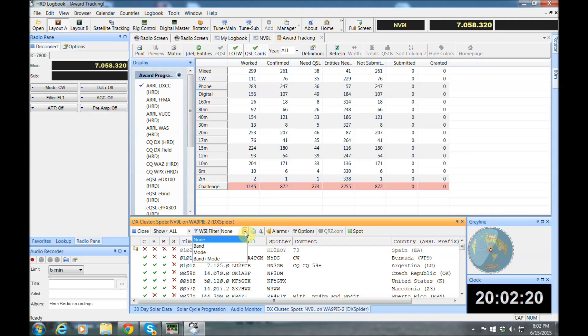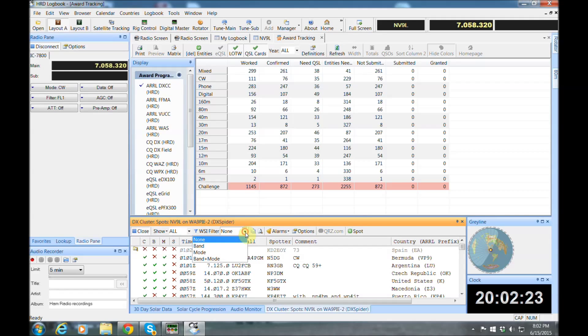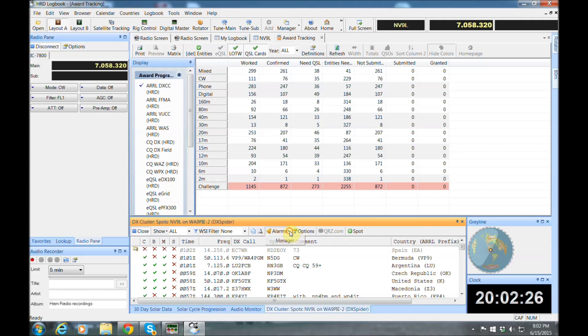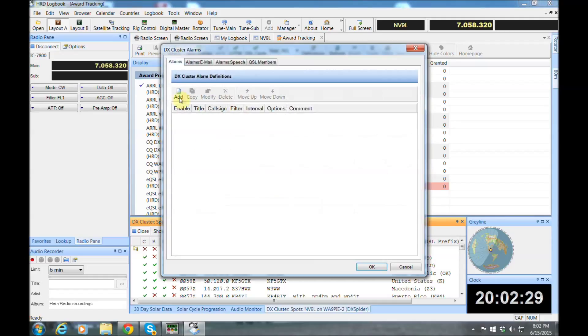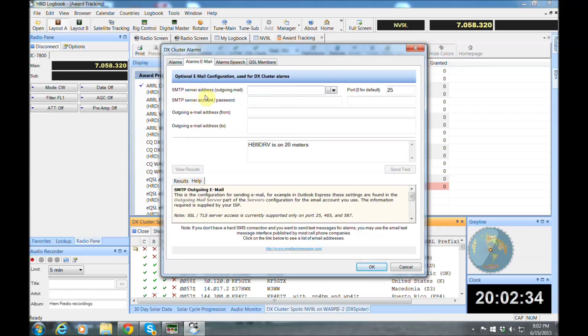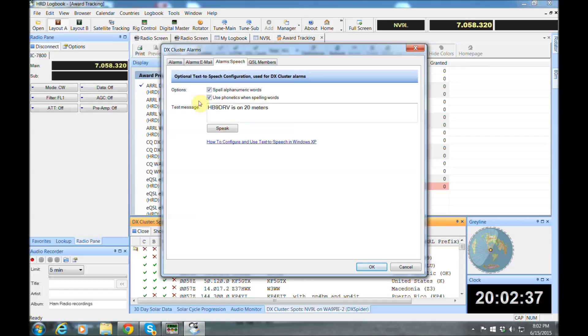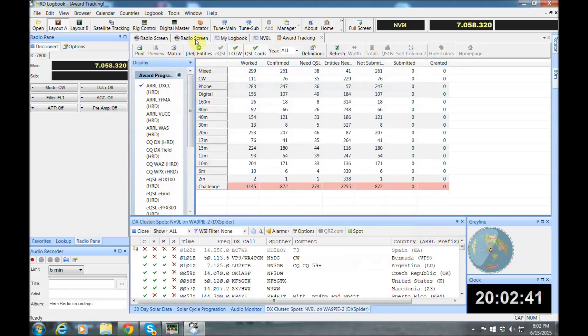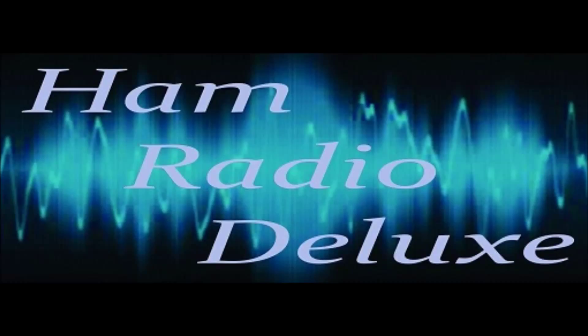Also, you can display this however you want. There's different drop-downs here. You can do filters. You can set up alarm, work on different alarm manager, where you can set up emails. For certain spots or countries that you need, it'll send you the emails. You can even set up the voice activation so the computer will talk to you when there's a station you need. And that's the basics for Ham Radio Deluxe.